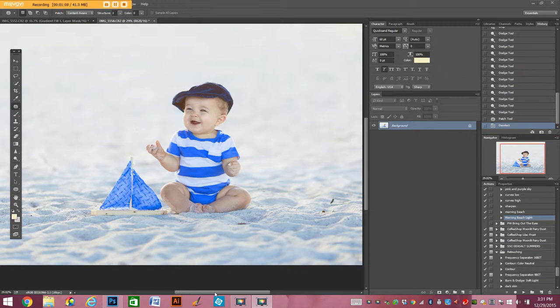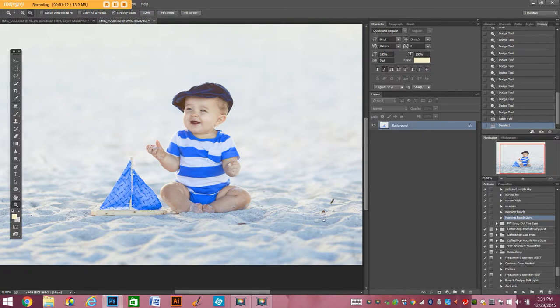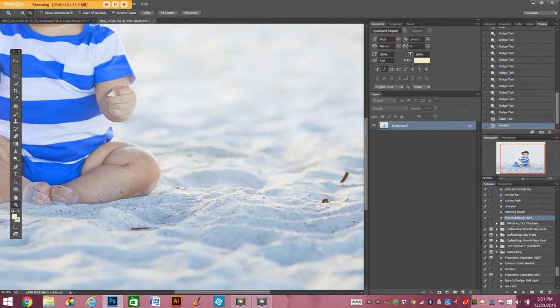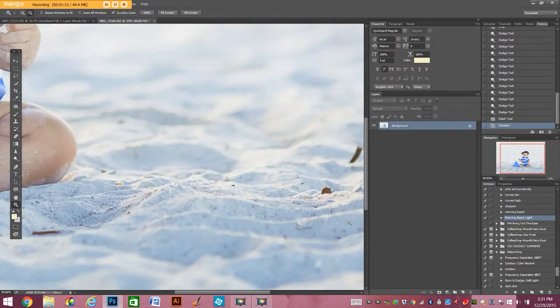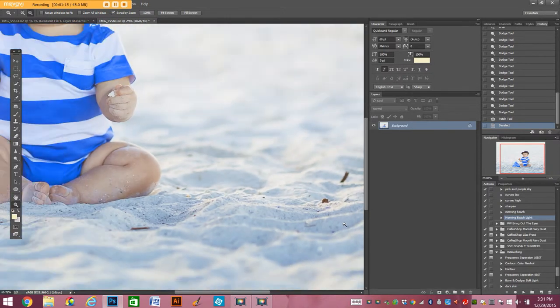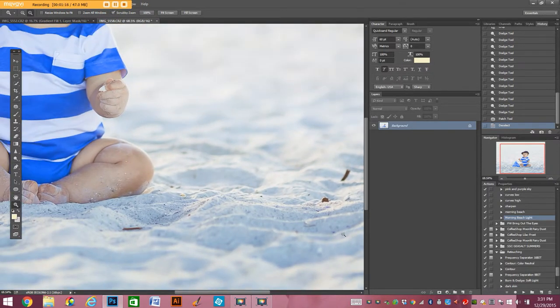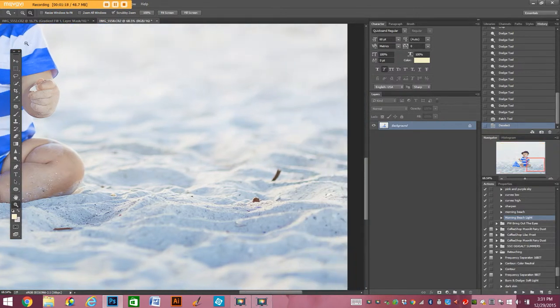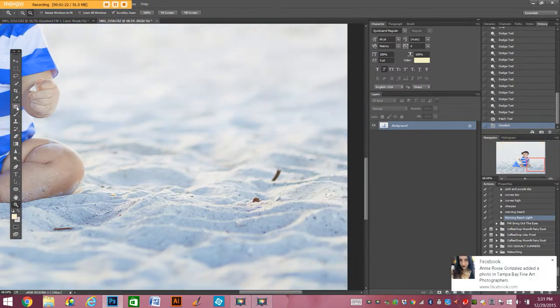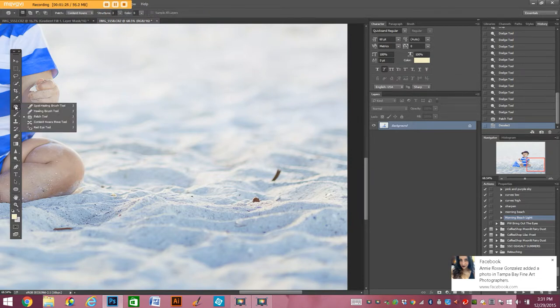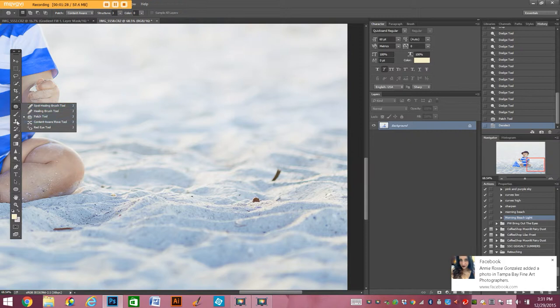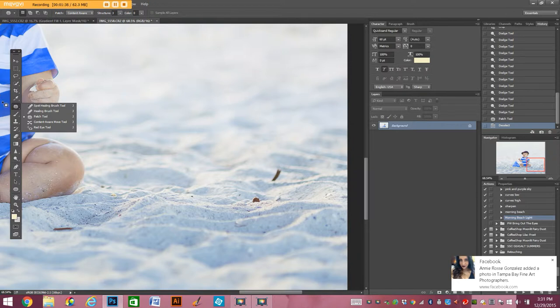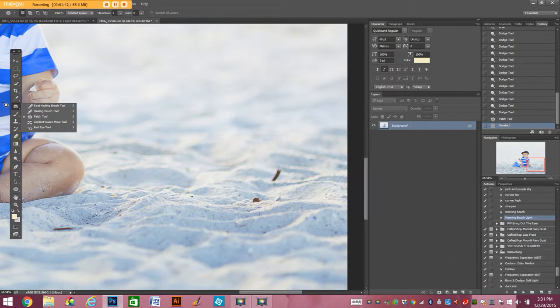What I do to remove things from the beach is, first of all I kind of zoom in on it so I can get a good selection. And then what I do is I use this patch tool. And I use it to make a selection and then I basically erase that little item from the sand.